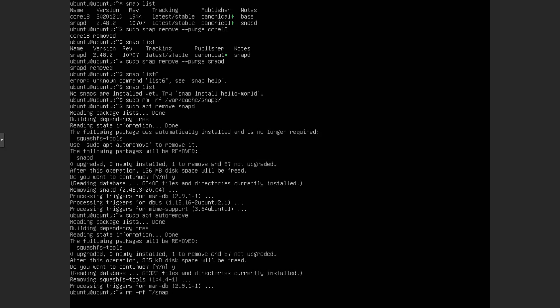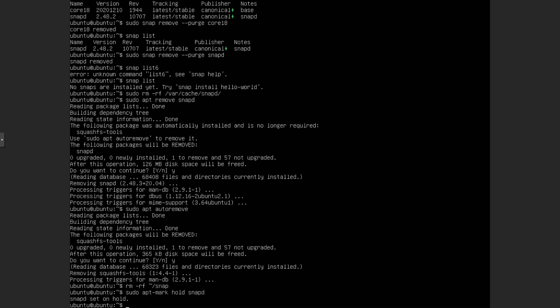If that exists. In our case, it doesn't exist, I don't think. But you can do that in any case just in case it does. If it does exist, then you want to get rid of it. Then also what we want to do is sudo apt-mark. We want to do hold. And then we want to do snapd.